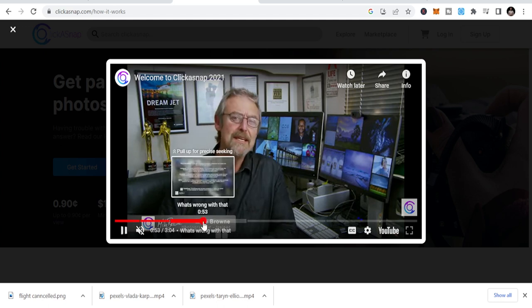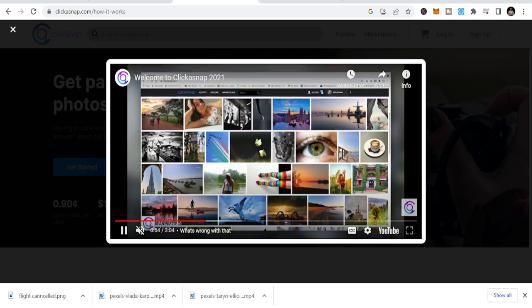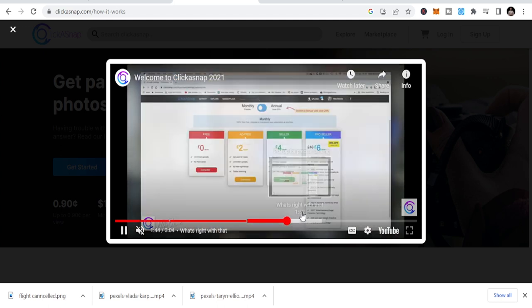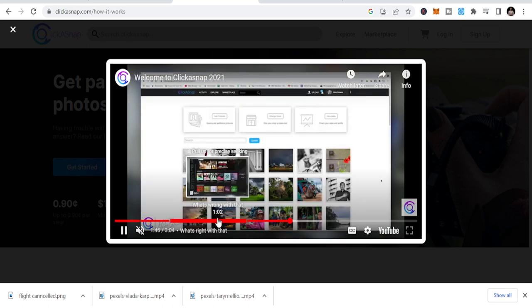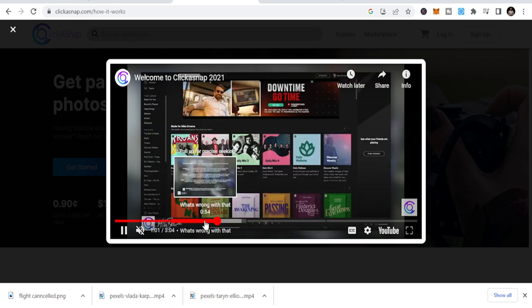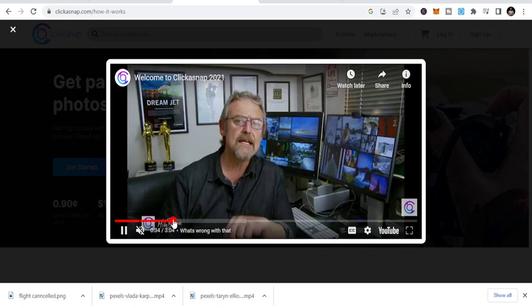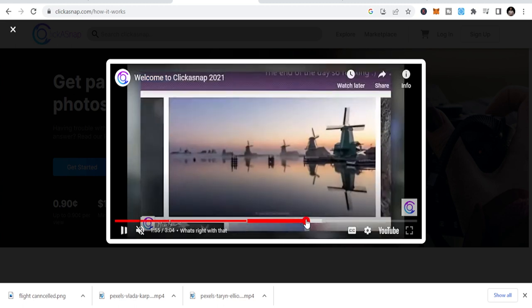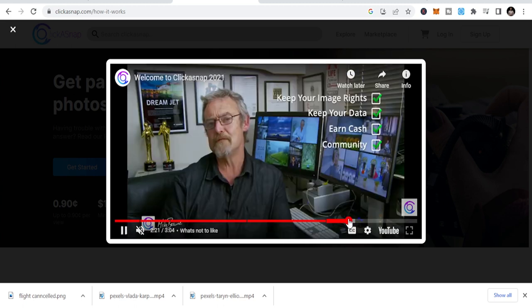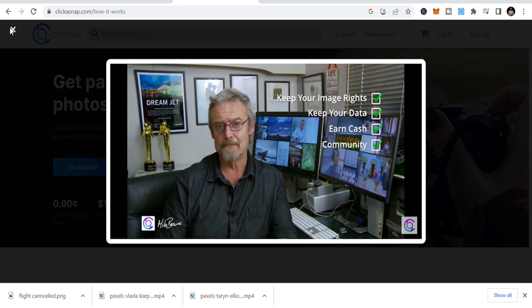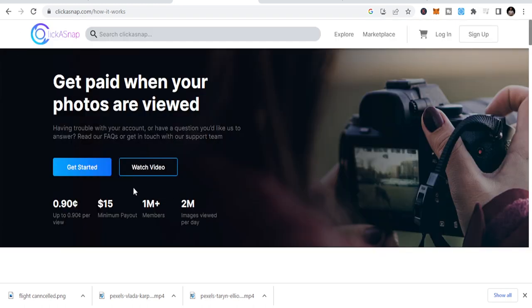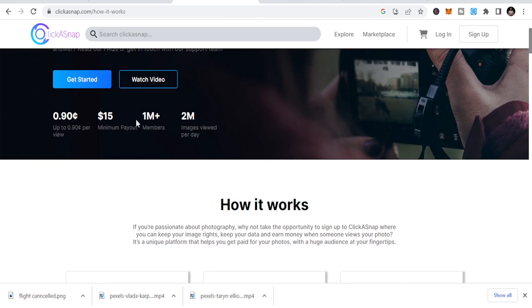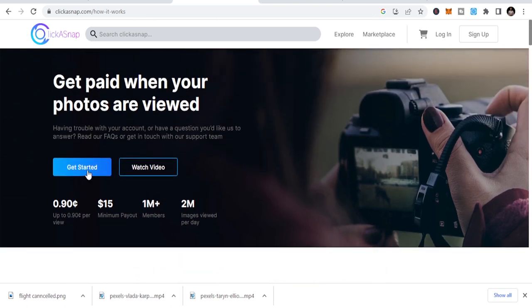These are images that you can share, creating opportunities for people to see. So let's get started. Once you get started, it gives you the opportunity to start uploading your photos.